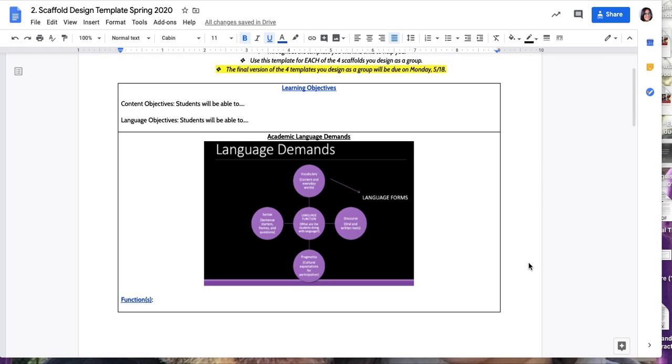I got multiple questions about the scaffold design template, so I want to take this opportunity to explain how to complete it step by step.